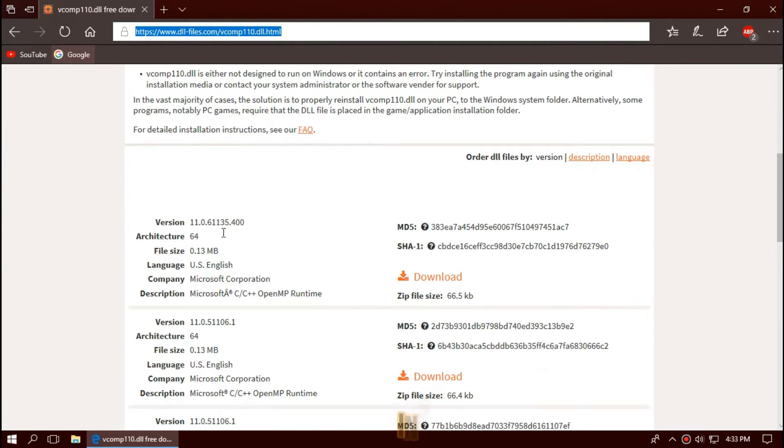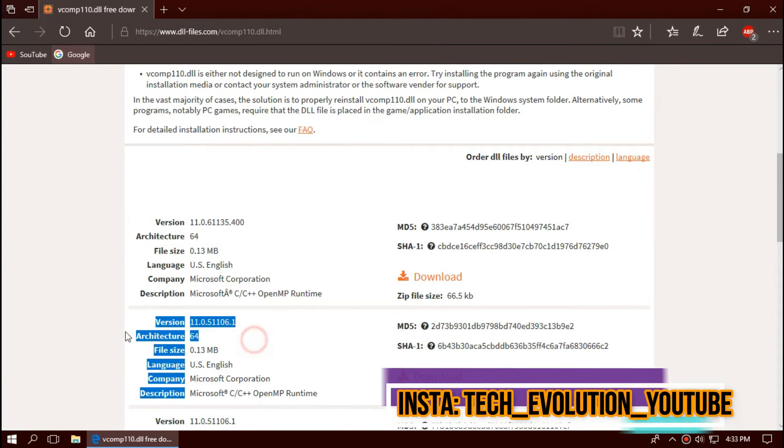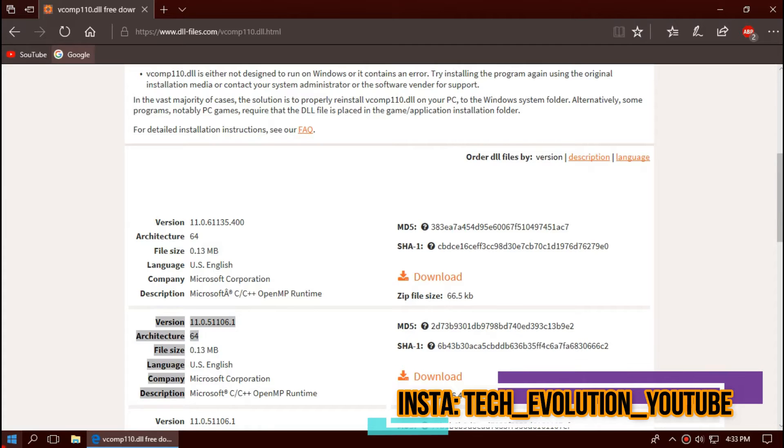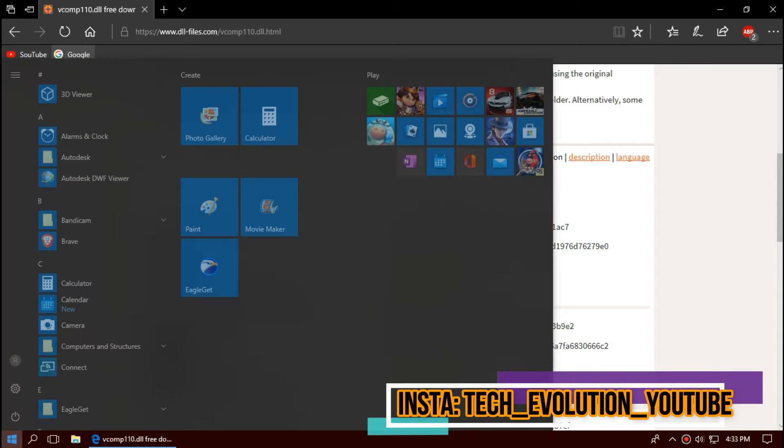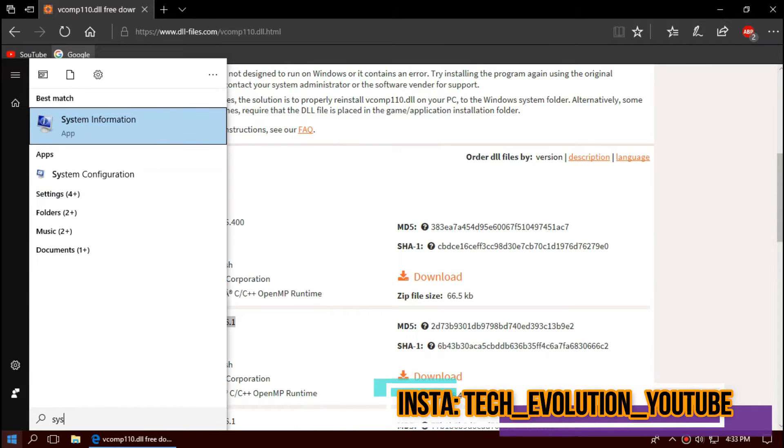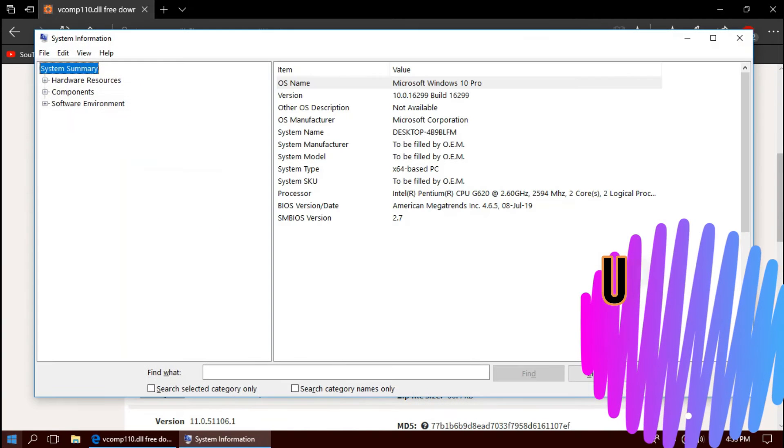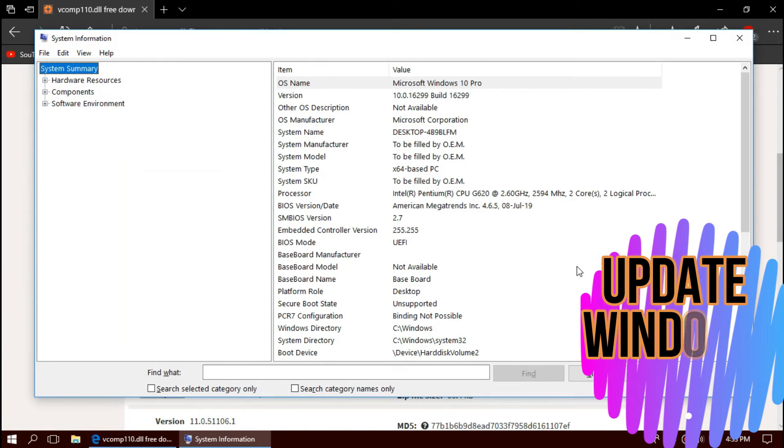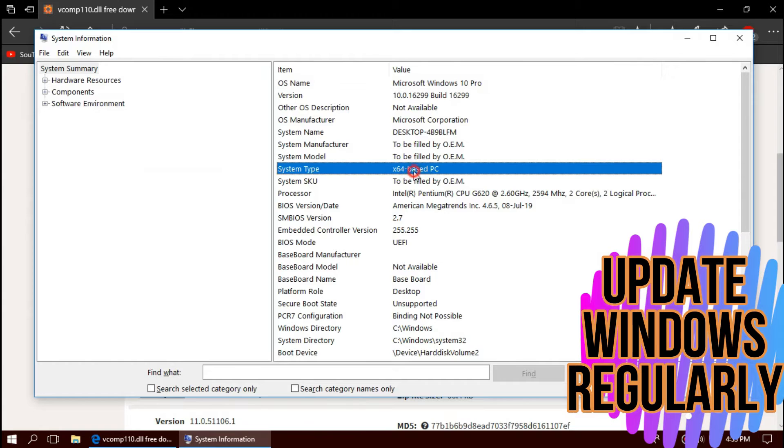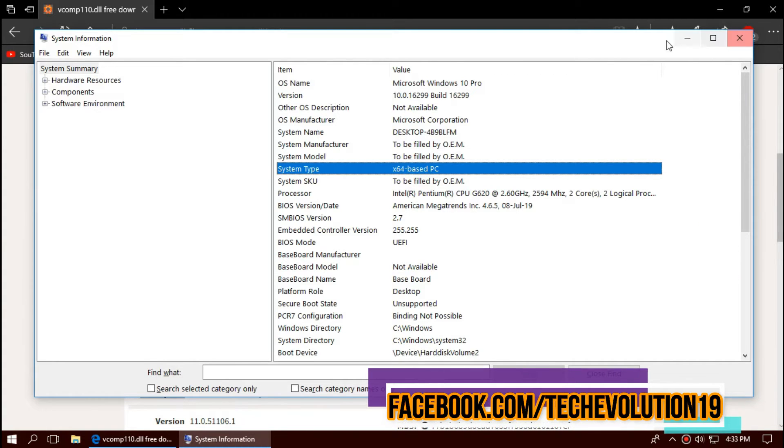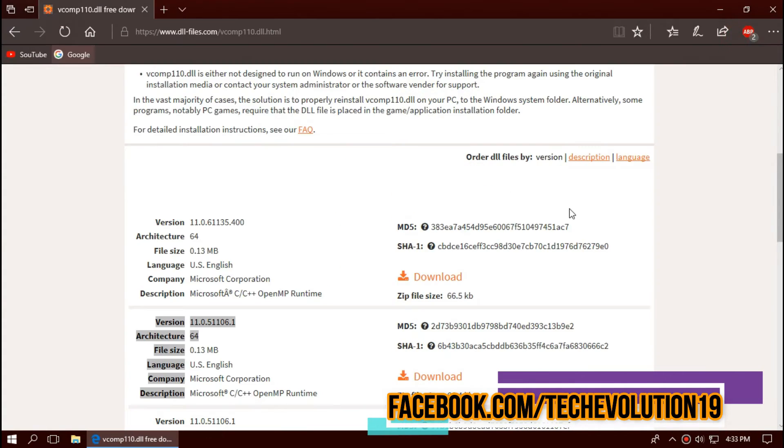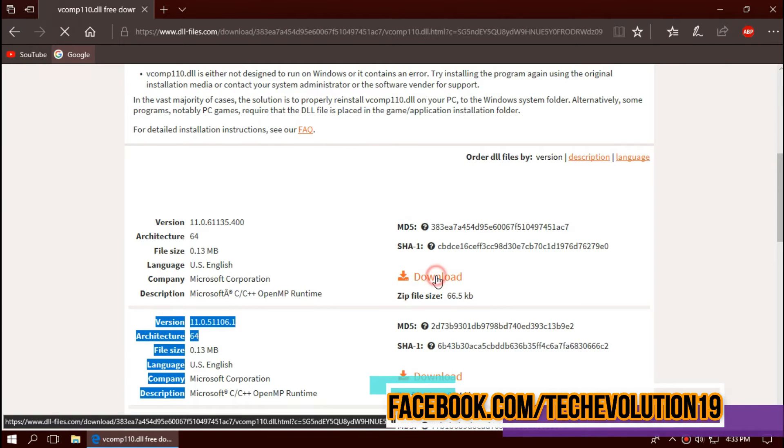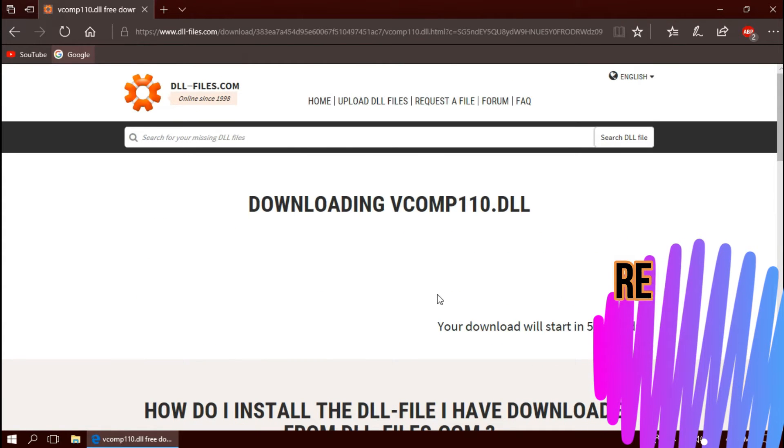Here you can see a few download options based on your architecture and version. To know your architecture and version, click on Start and search for System Information. Here you can see mine is a 64-bit PC and I'm updated to the recent Windows version. So in this case, I'll be downloading the first one. Make sure you download your version of Windows.